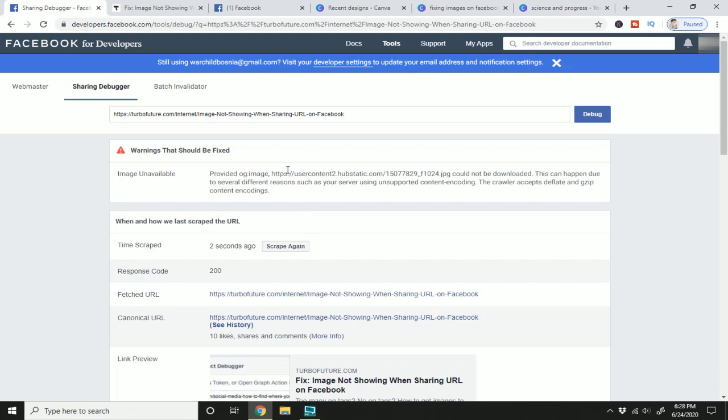So here it's saying that my image could not be downloaded, and there's a couple different reasons why this can happen. Here it's saying that my OG tag image could not be downloaded. Other reasons why your image might not be showing up is that you don't have an OG tag specified at all for your image, or you have OG tags for multiple images on a page and Facebook is having trouble determining which image it should pull up.